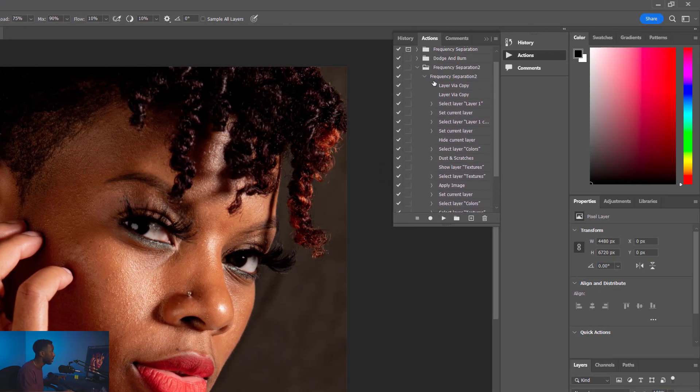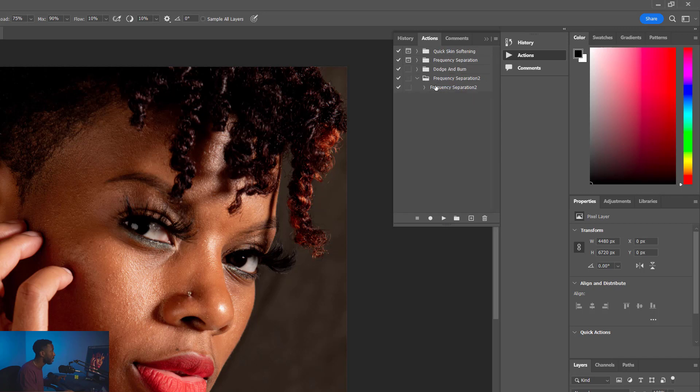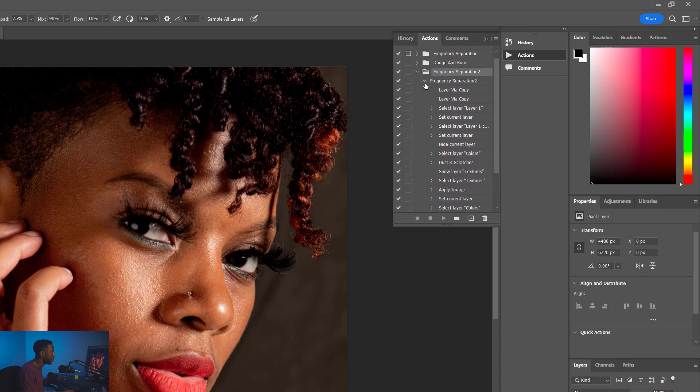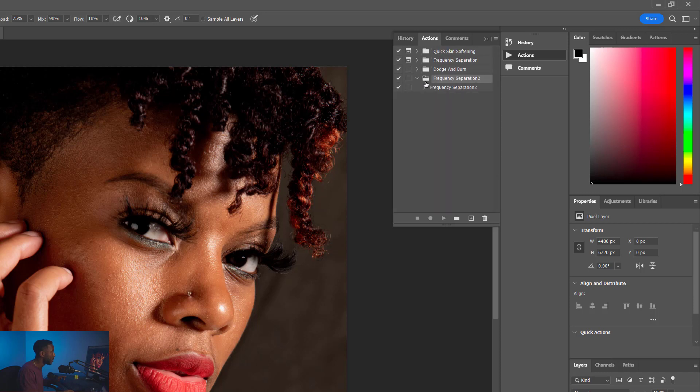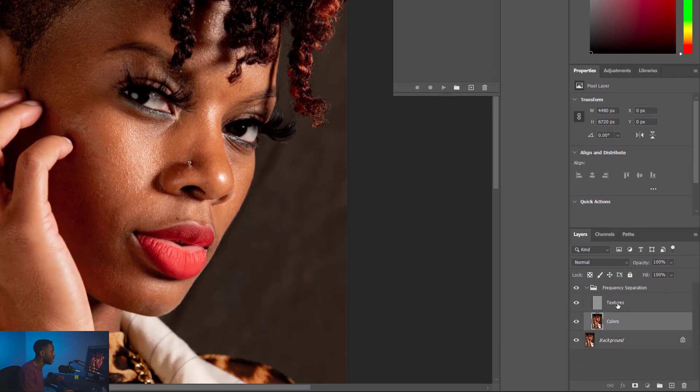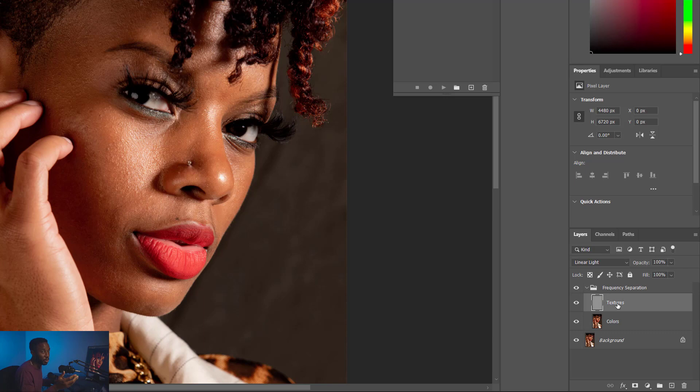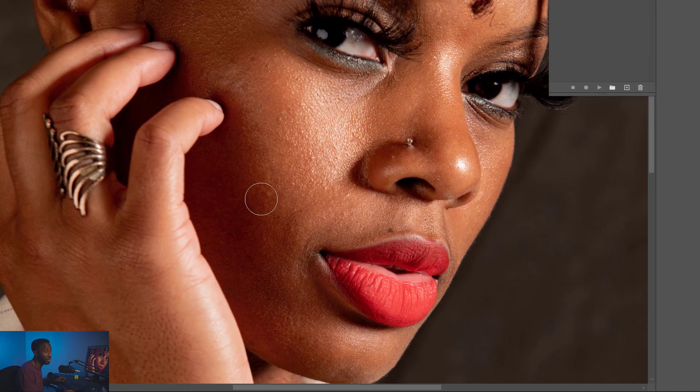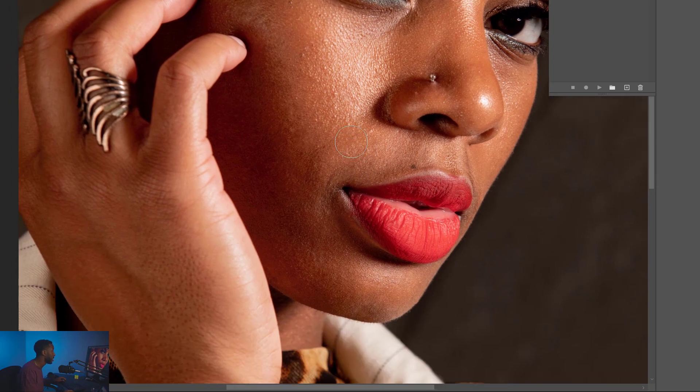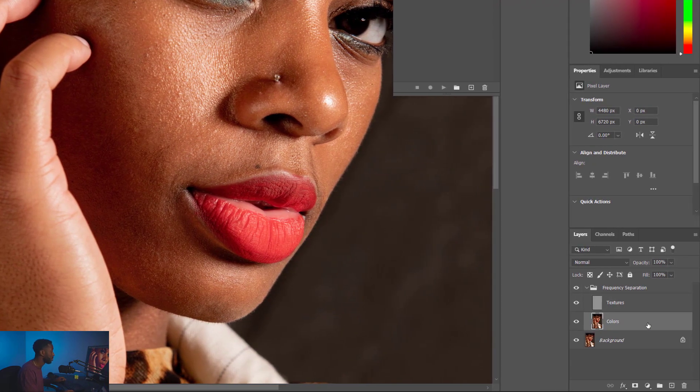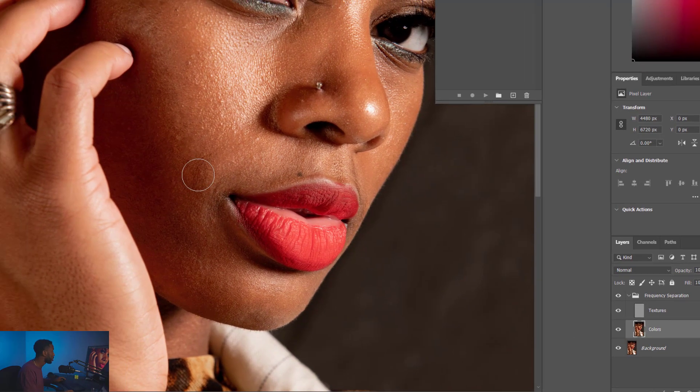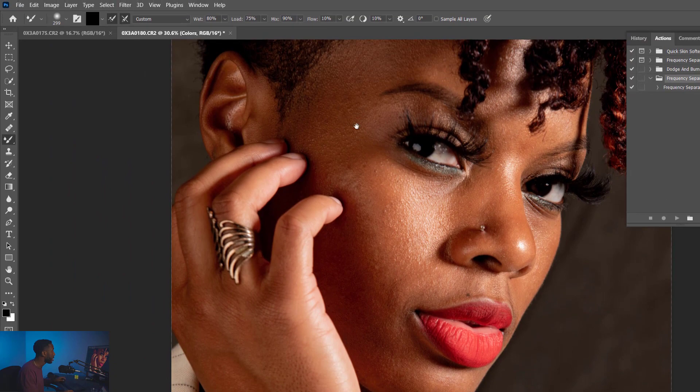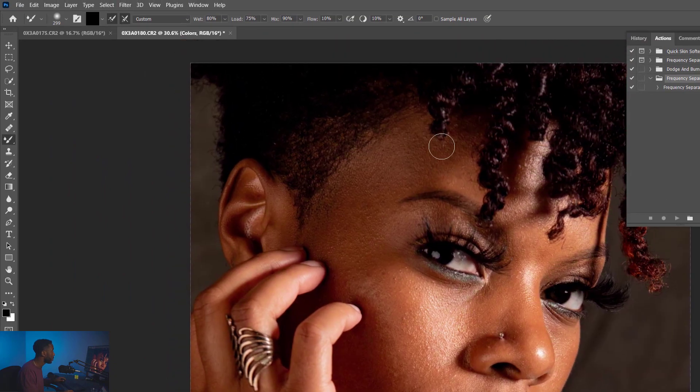Got it, good. Now if you did that right, you should have your Frequency Separation too, and then you should have all of the actions underneath there. Great, perfect. Now once we've got that done, we can actually do some work right here in the Textures layer, in the Colors layer with the Mixer brush. This is the way I do it. You can do it differently if you like, but to save time, this has been my strategy.